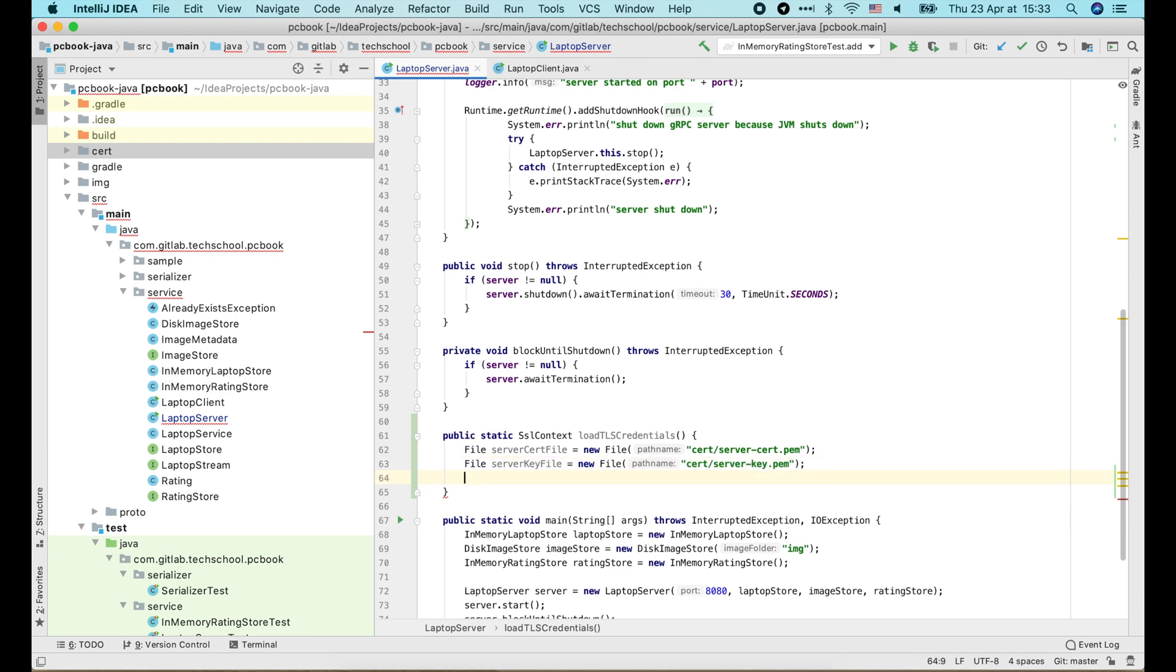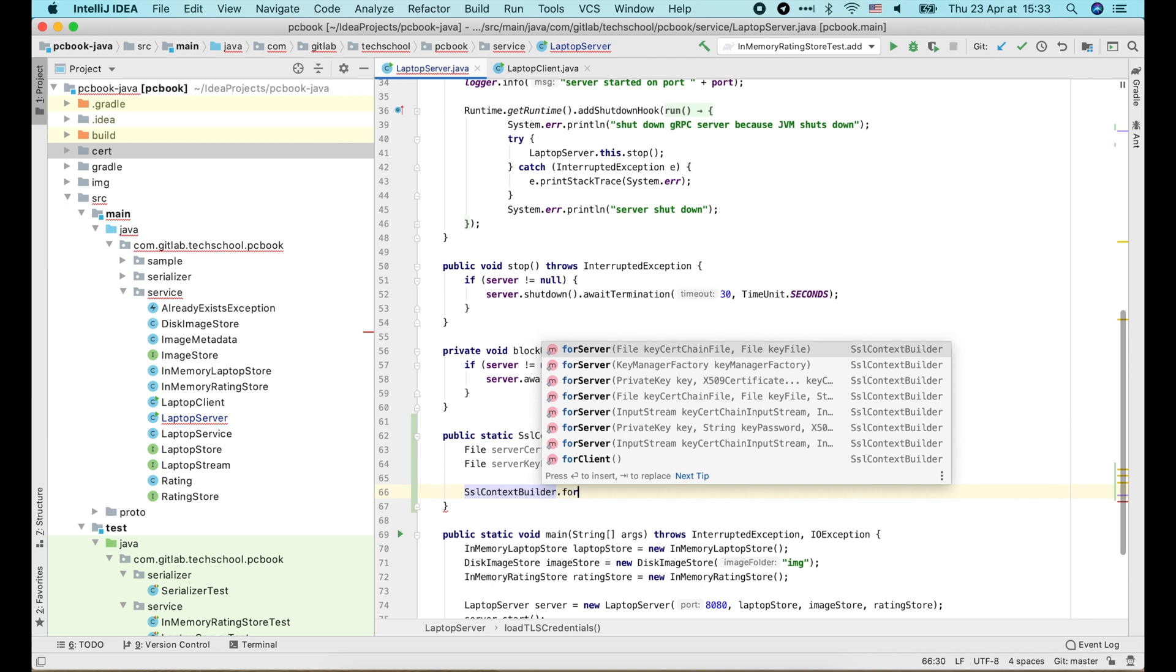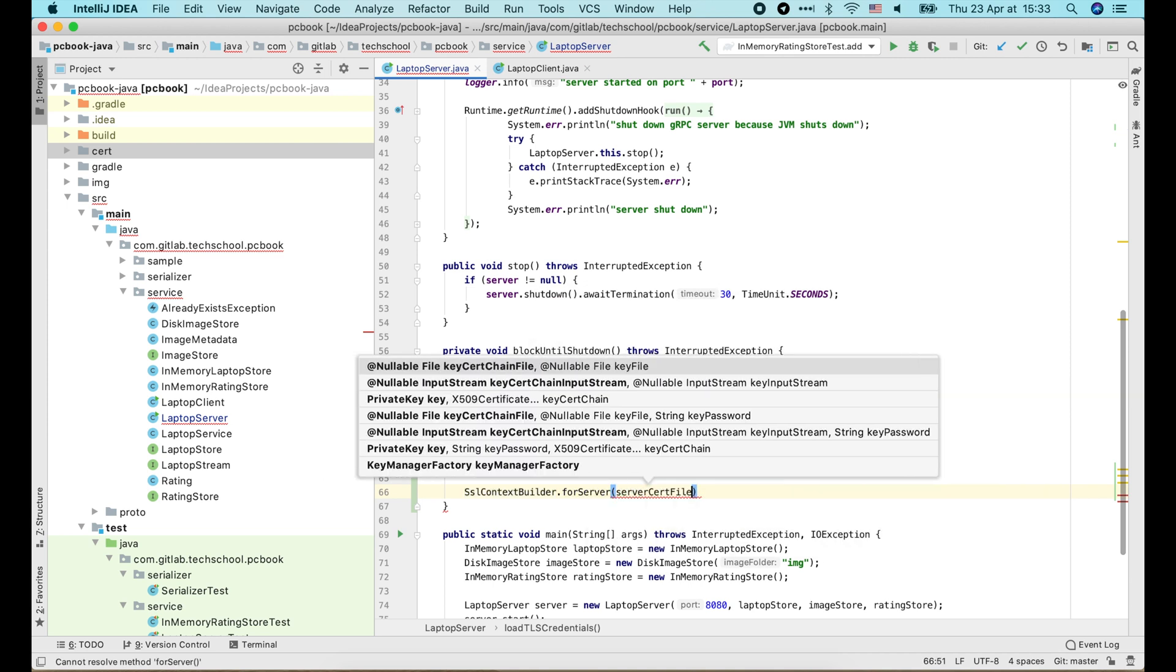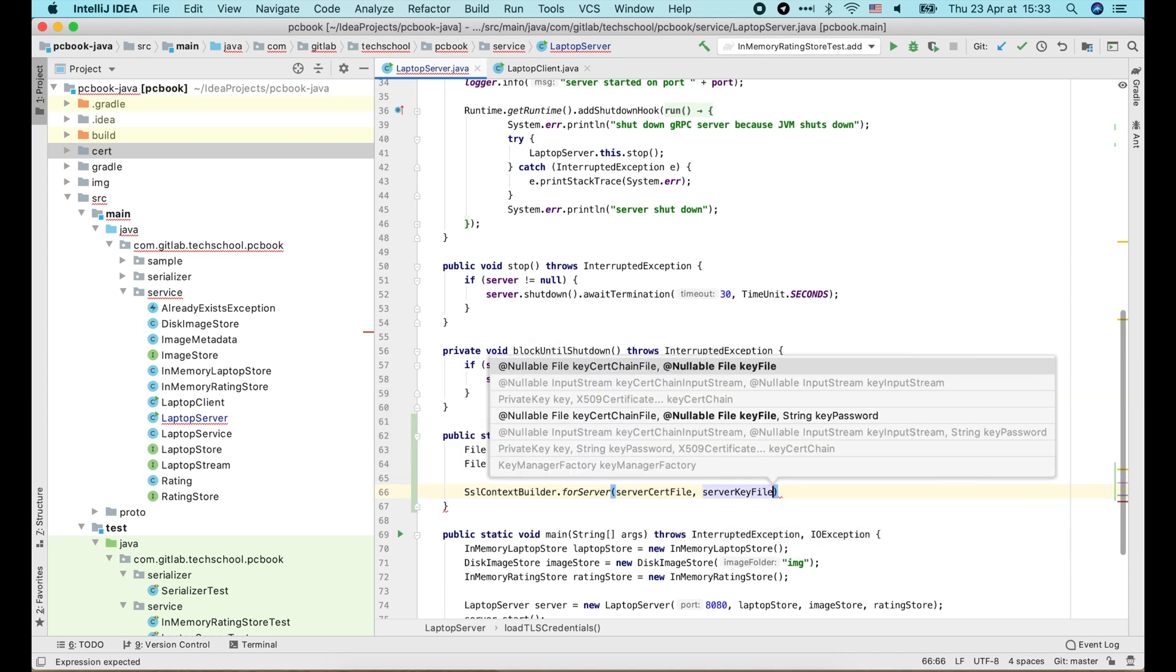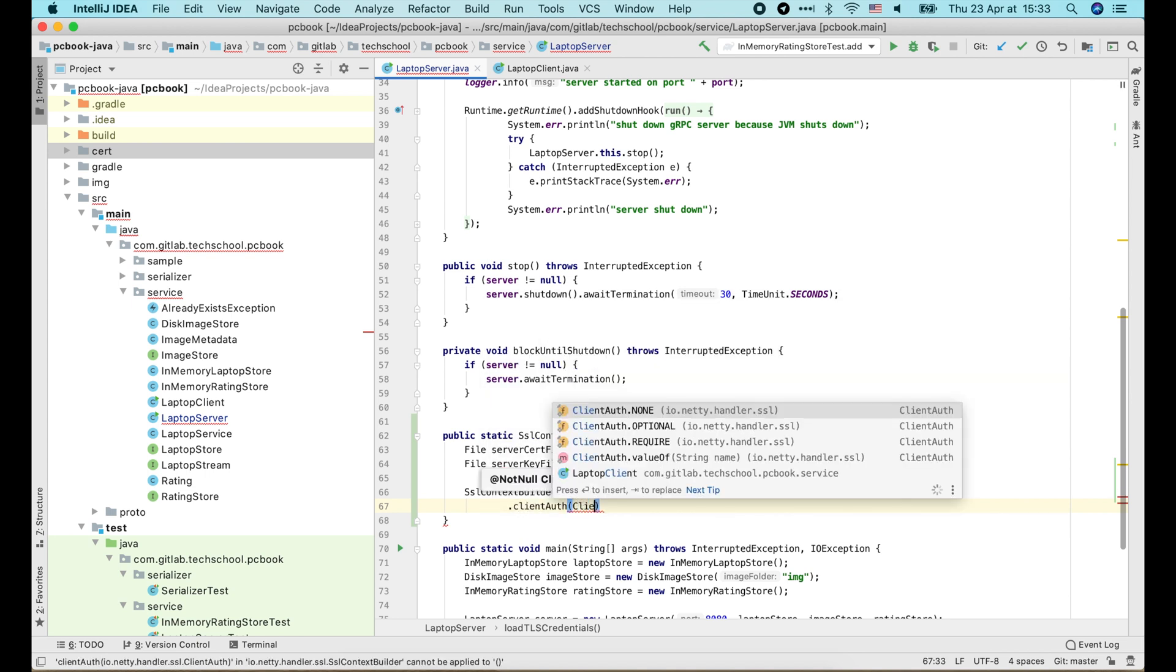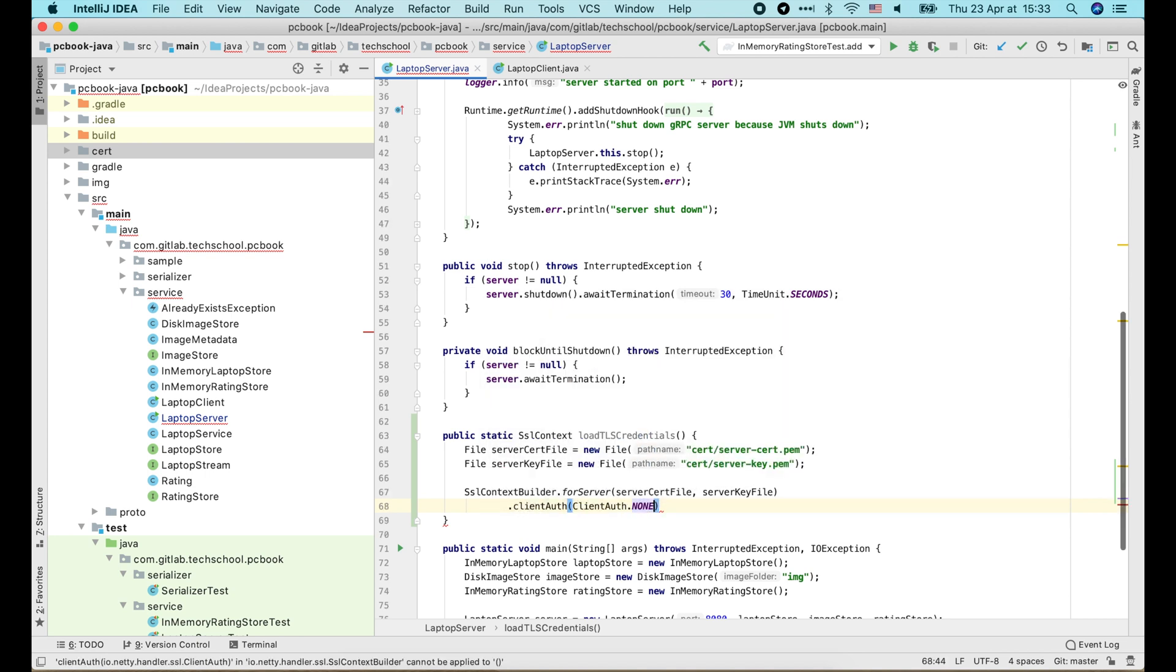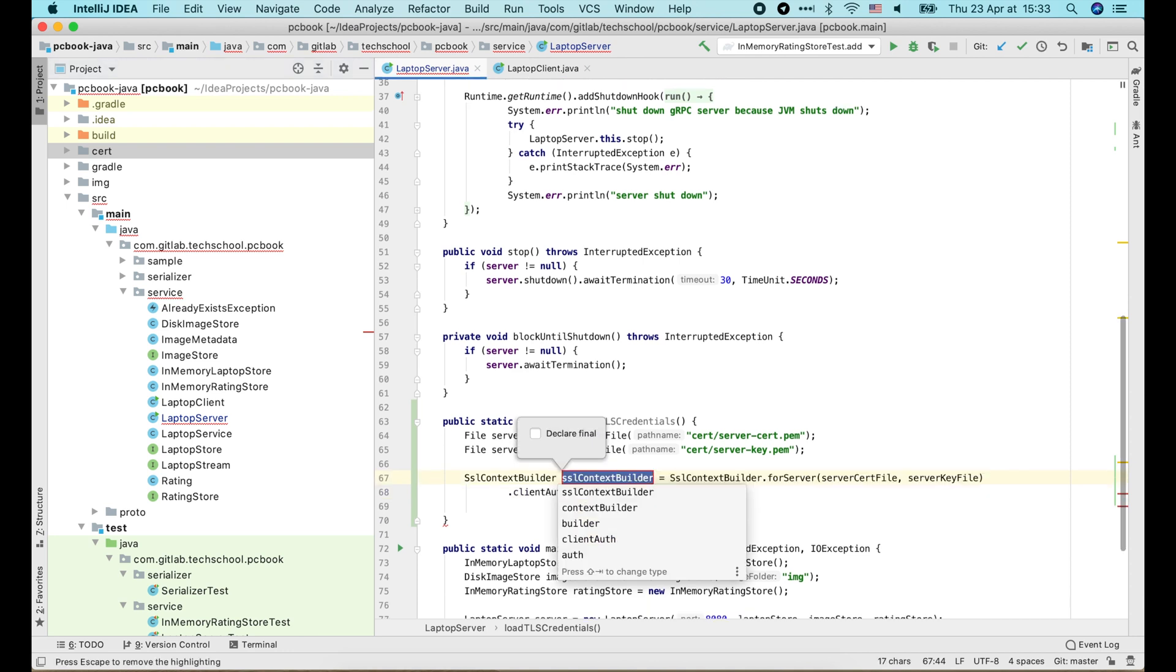Then we call SSLContextBuilder.forServer function and pass in those two files. For server-side TLS, we can set client auth to none, which means we don't need client to send its certificate.